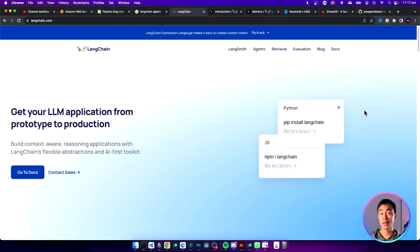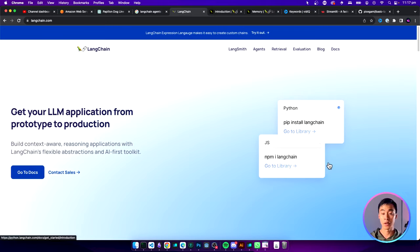We'll be doing this using the Langchain Python library. But Langchain is also available in JavaScript as well, if you prefer to use that. Let's get started.